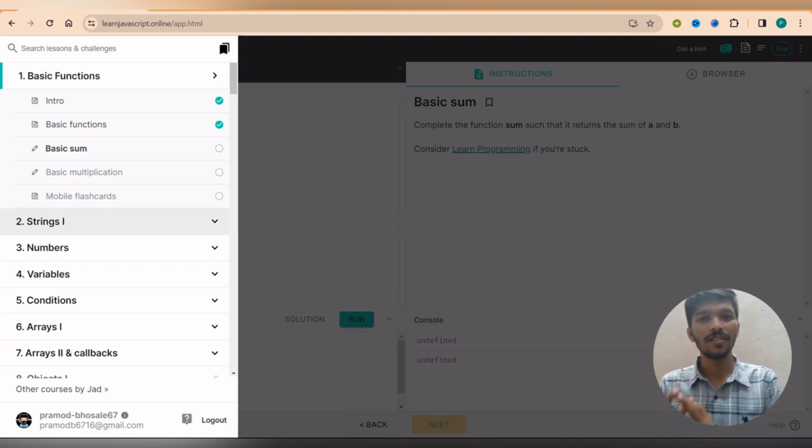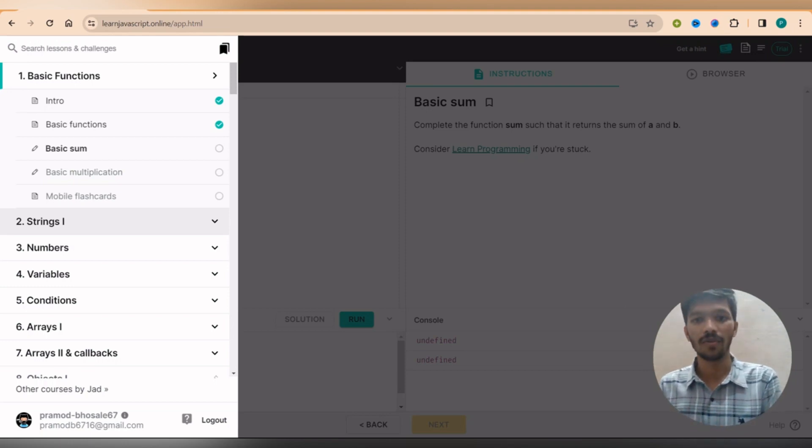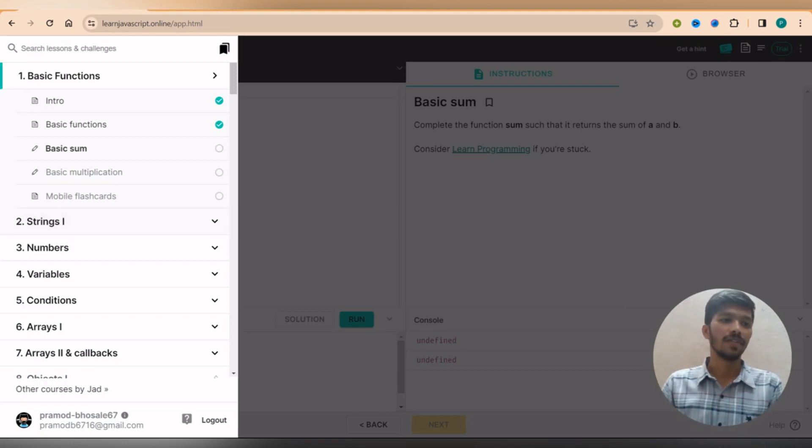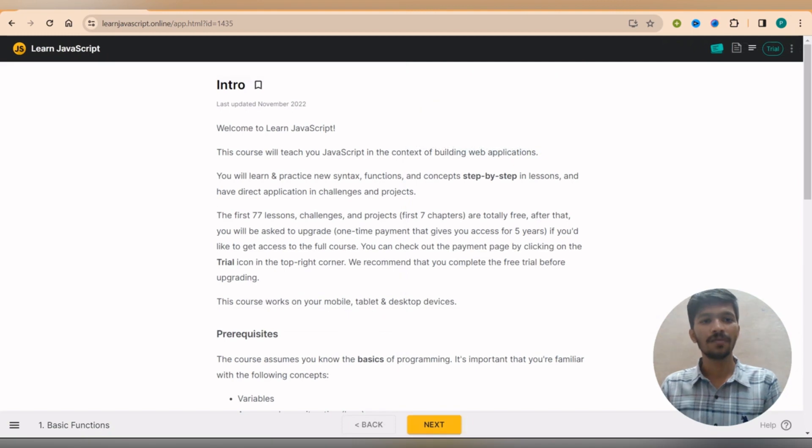But again we don't need to pay because some previous websites we saw all the content free of cost. The reason why I included this website in this video because few of the features I really liked about, for example suppose I'm going at the first lesson.